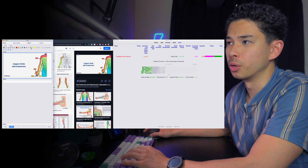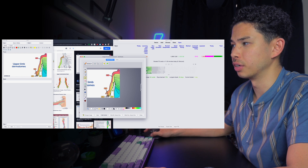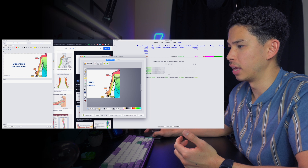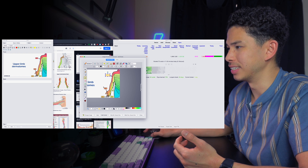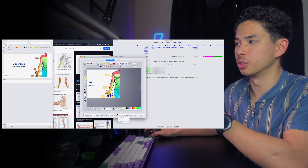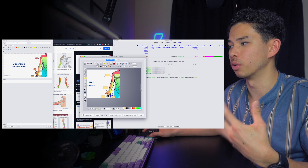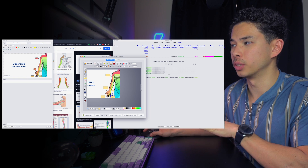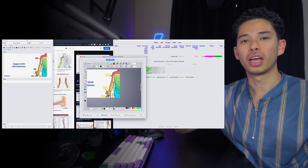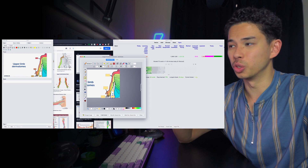For example, I'll take an upper limb dermatomes image, copy and paste it into Anki, click on Image Occlusion, and hide each section. I click 'Hide All, Guess One', which hides all the numbers I want to memorize. Later, when the card pops up, it will question me on what each number is — which is so essential if you want to memorize a diagram in anatomy, physiology, or anything involving an image.